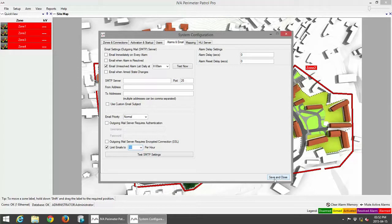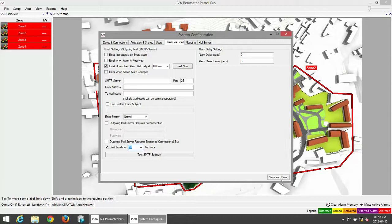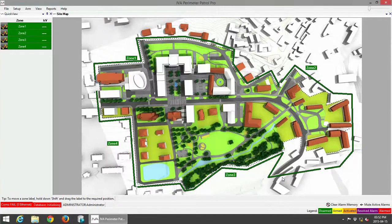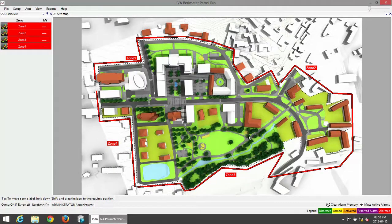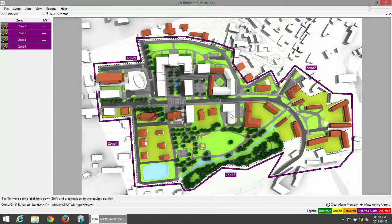I'm just going to save and close because we have completed the system configuration at this point and we will be moving on to a live demo at one of our sites.